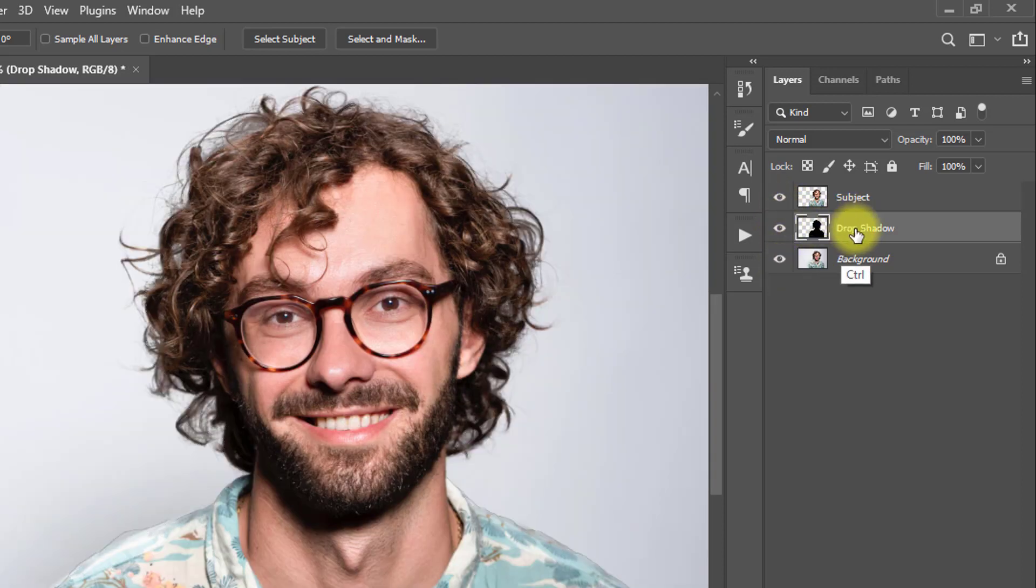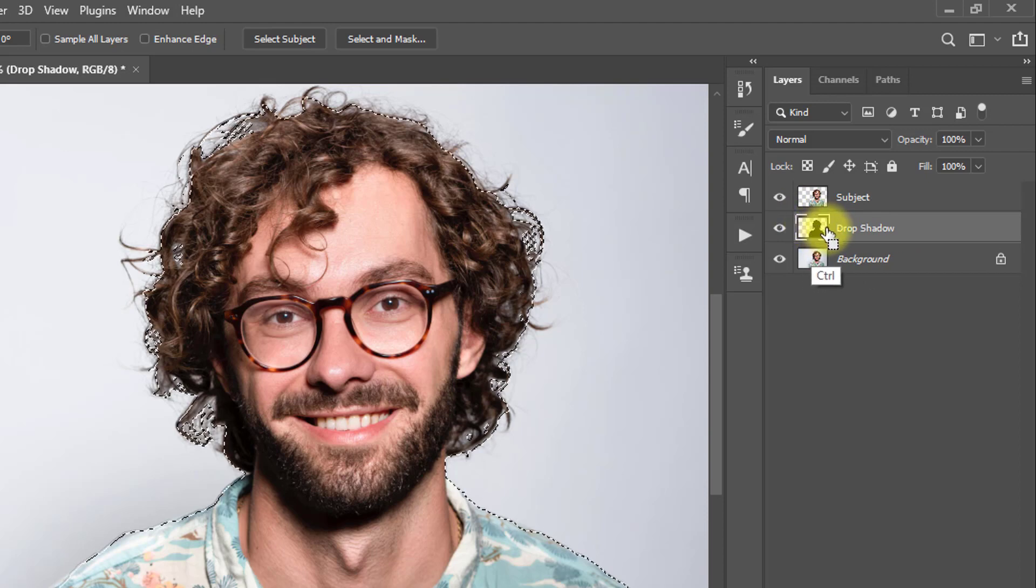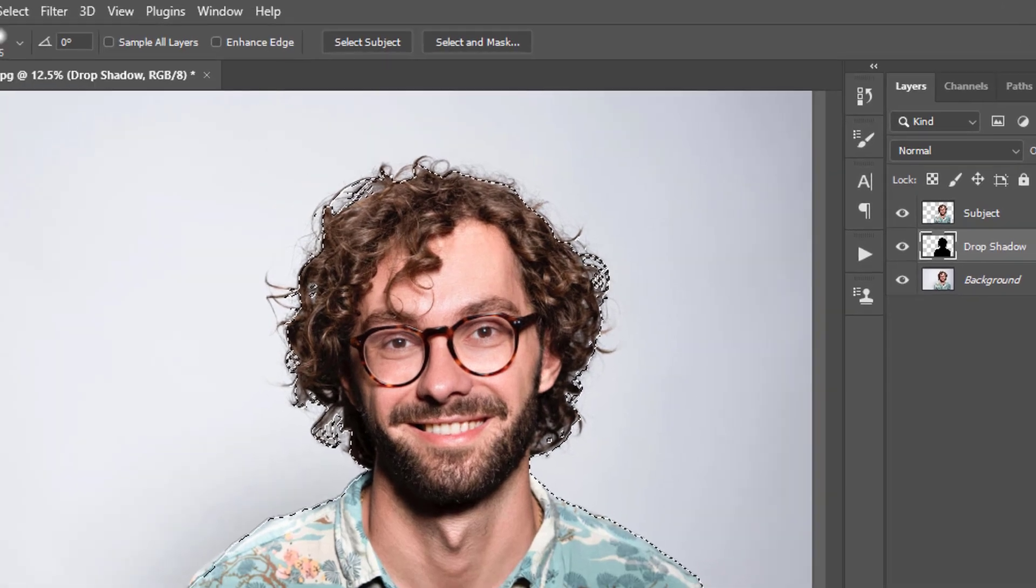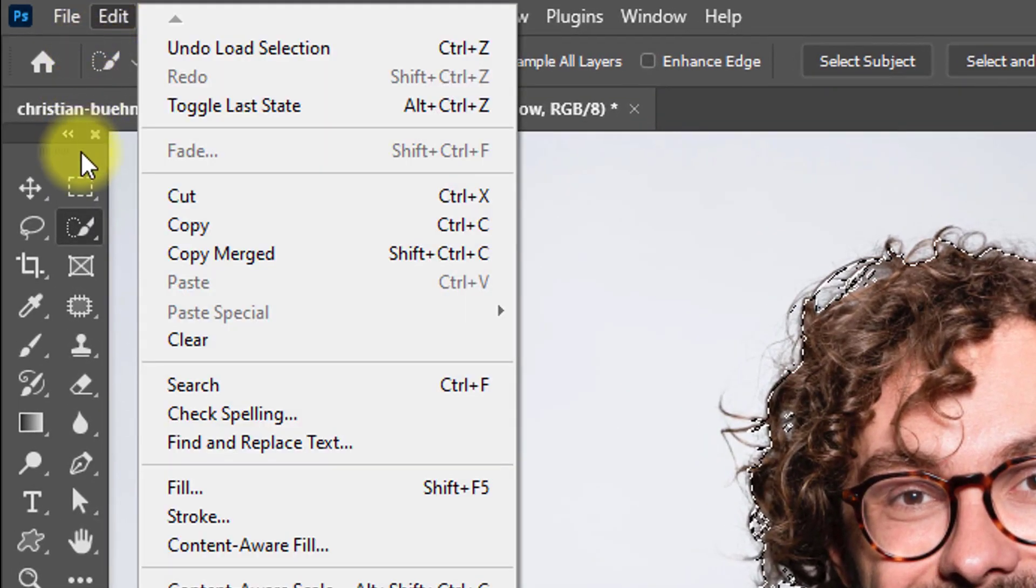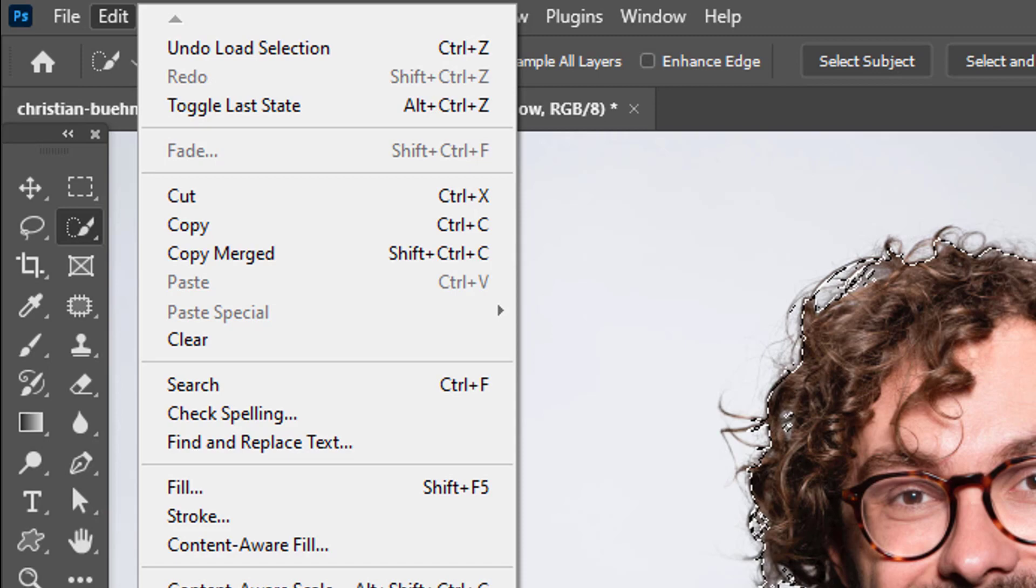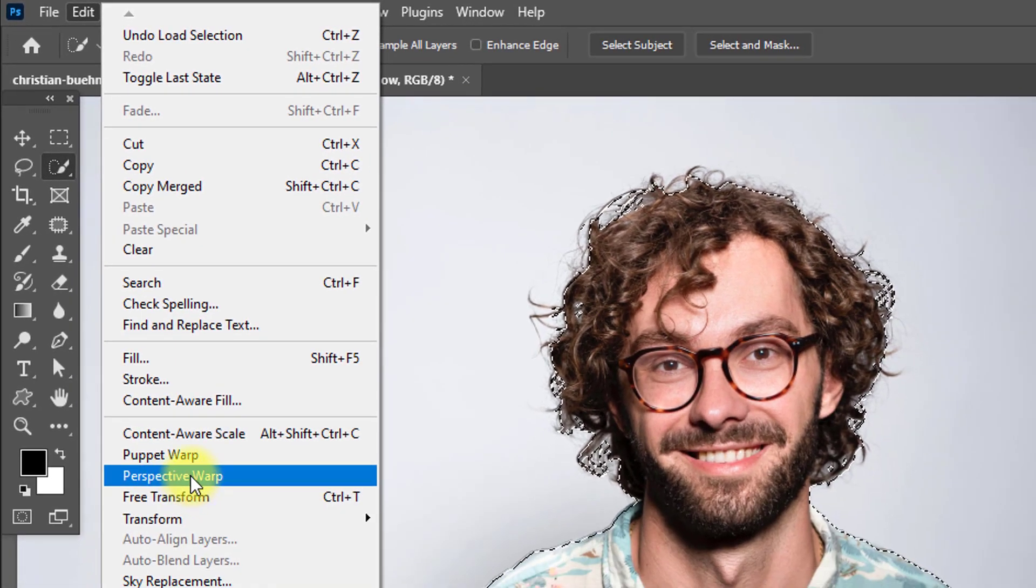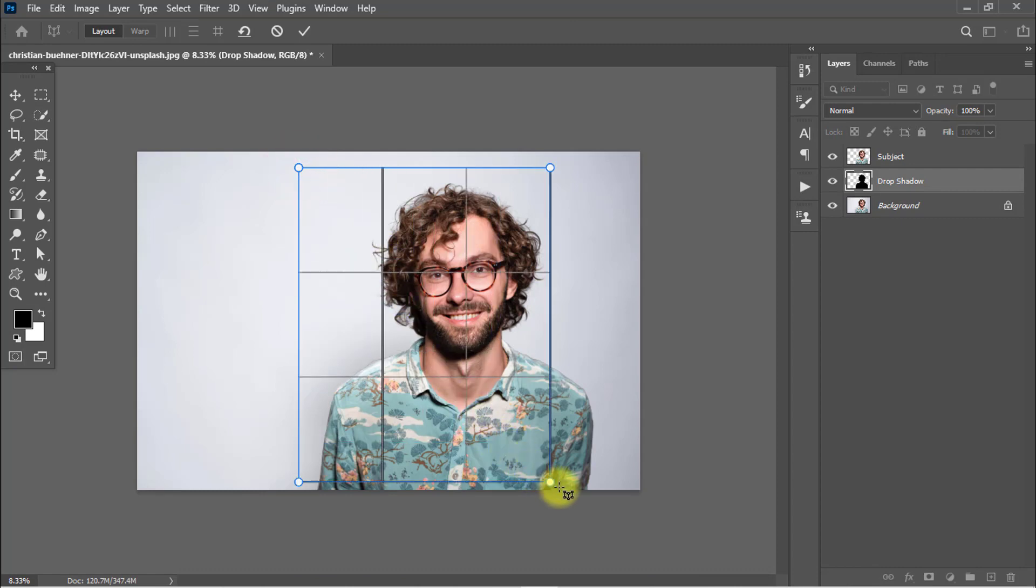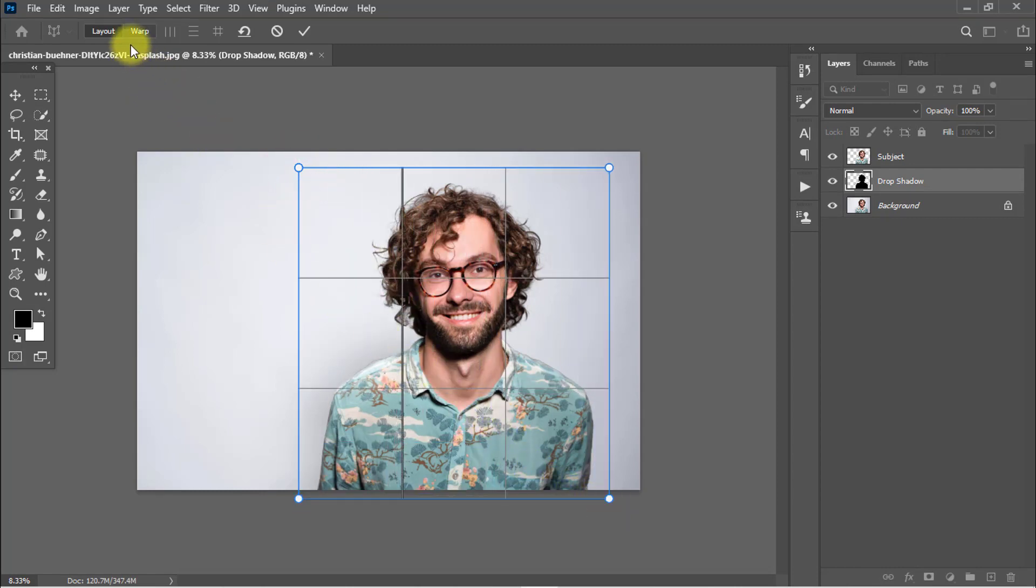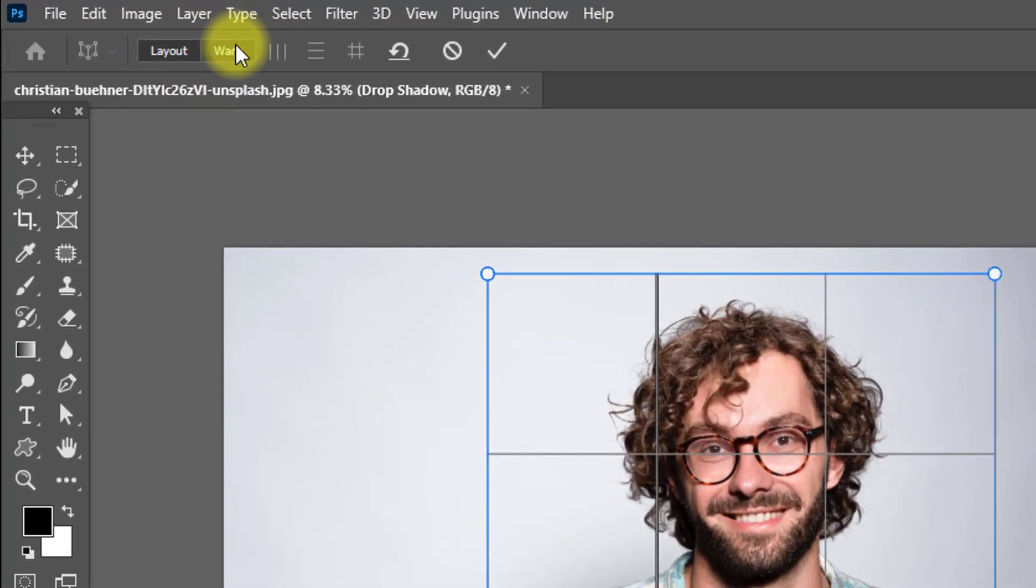Click on the Drop Shadow layer. Now go to Edit menu and select Perspective Warp. Click on it. Now select on the subject area. This is very important: from here select the Warp. Click on it, click on the Warp.